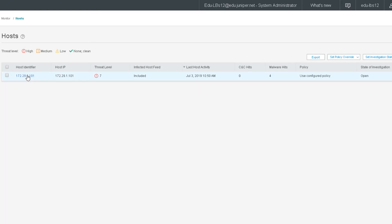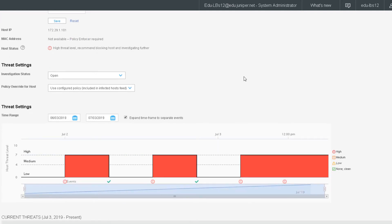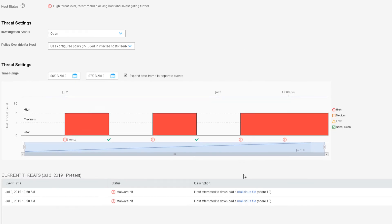So let's go ahead and click on that host identifier. And we can see when malware was downloaded, we can see that malware was downloaded in the past, and that the host was cleared, we can see that under the threat settings with the host threat level graph, we can also see that the host attempted to download multiple malicious files. And we can click on this malicious file link.